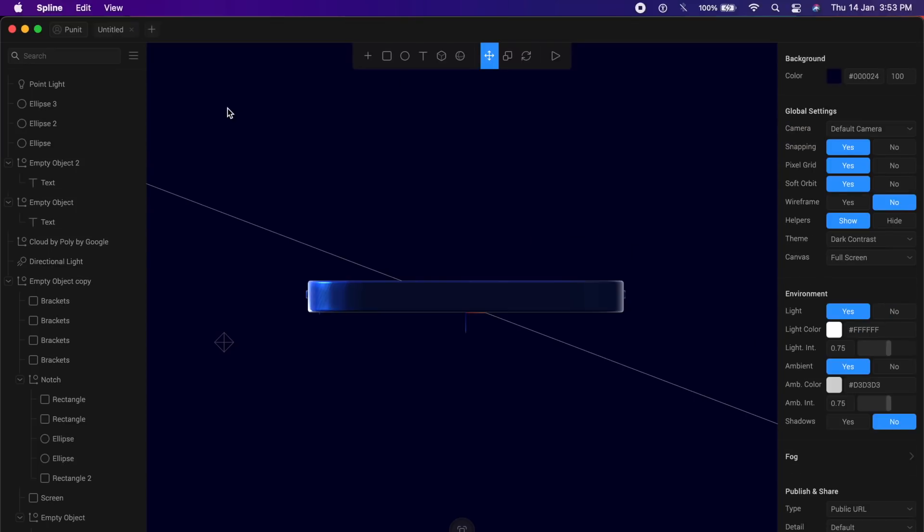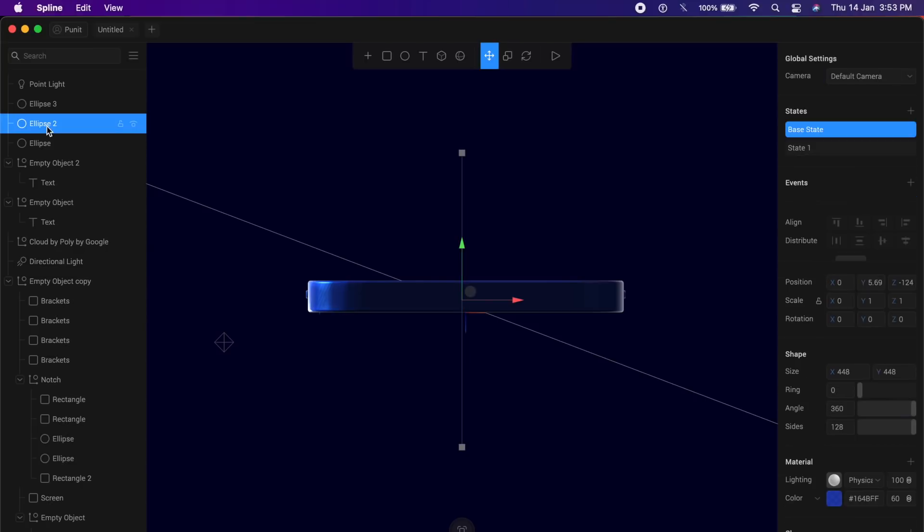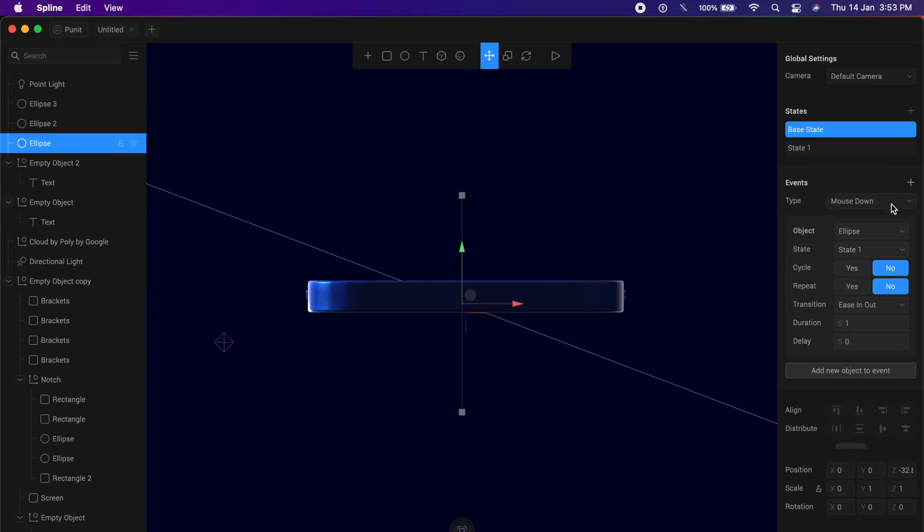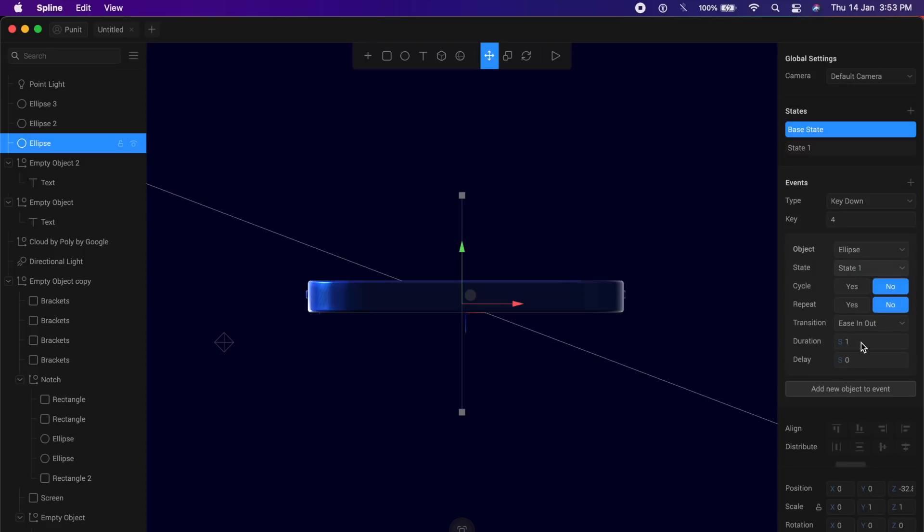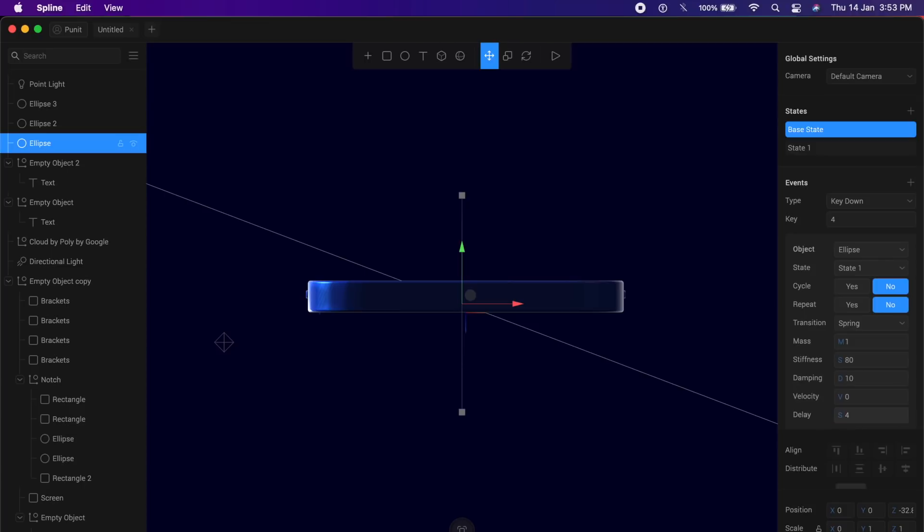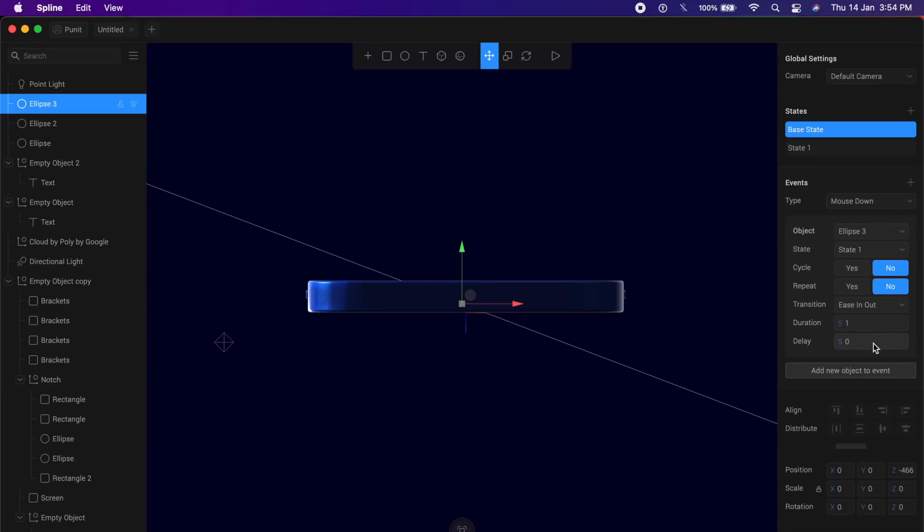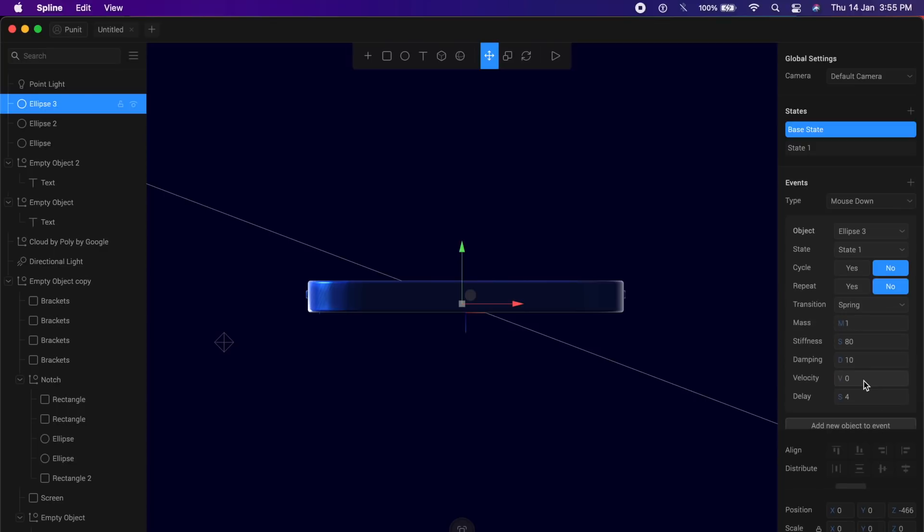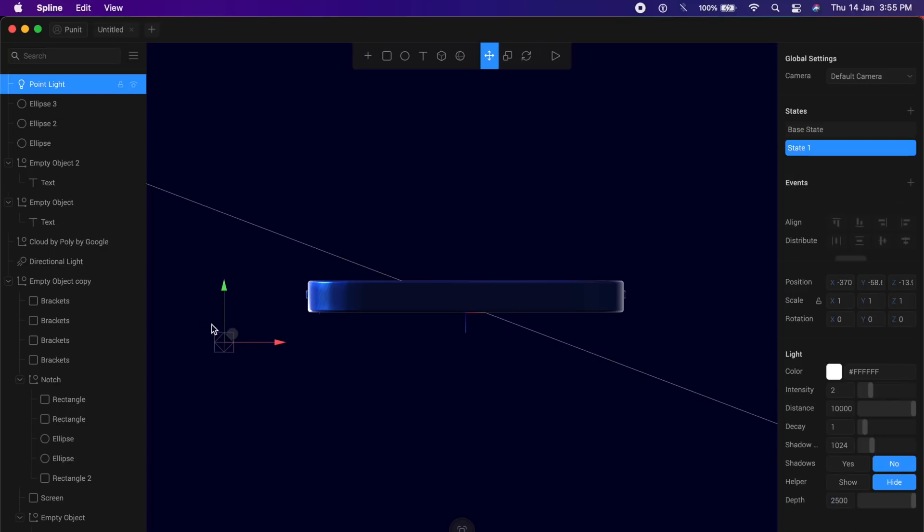So for the last animation, I will click on each of these ellipses and make sure the event is set to the key down. Duration should be 1 or 2 seconds at max. And the transition in this case should be spring. You can add a nice delay if you like. In this case, it should be 4, depending on how fast the phone is going towards the back. And for each circle, make sure you add a little more delay. So in the first case, it was 4 seconds. Once all this has been done and it's been set.